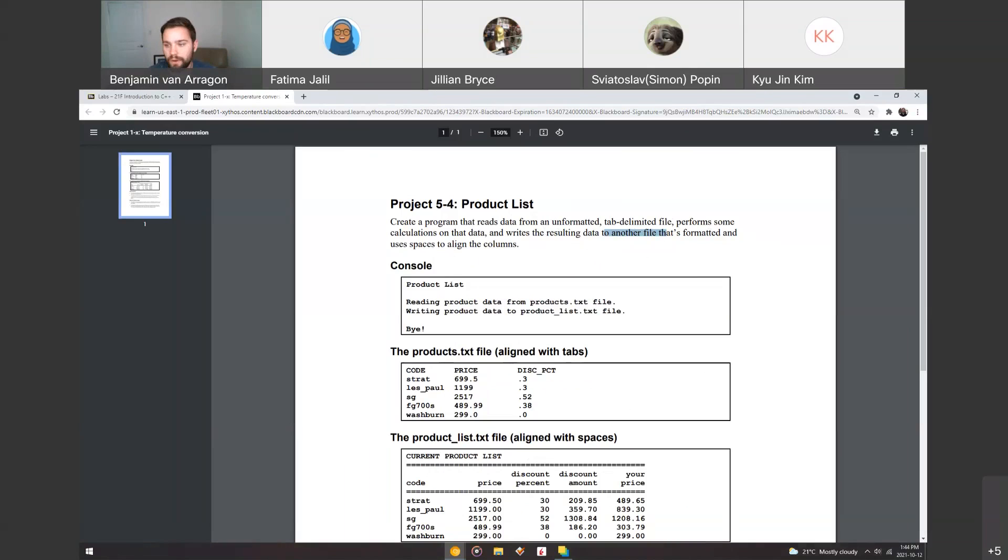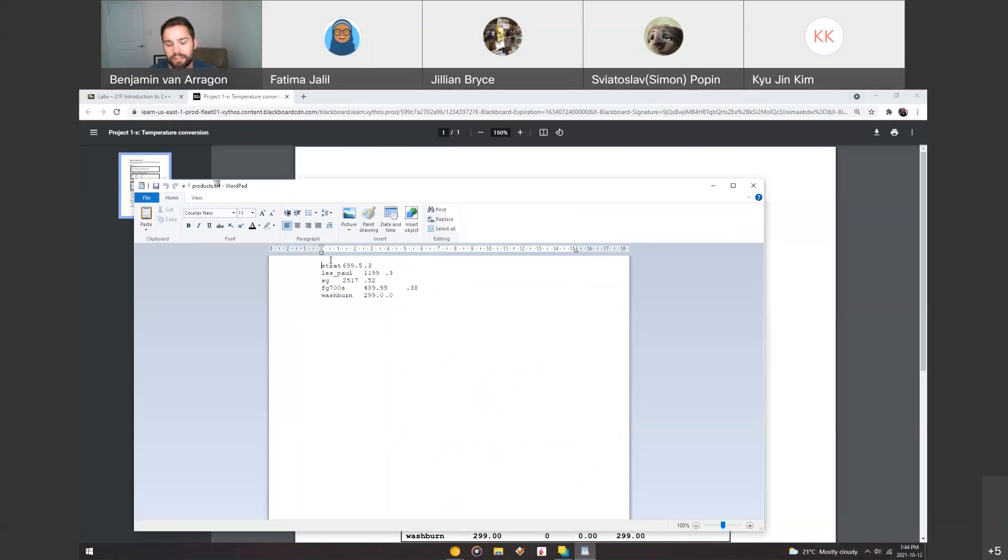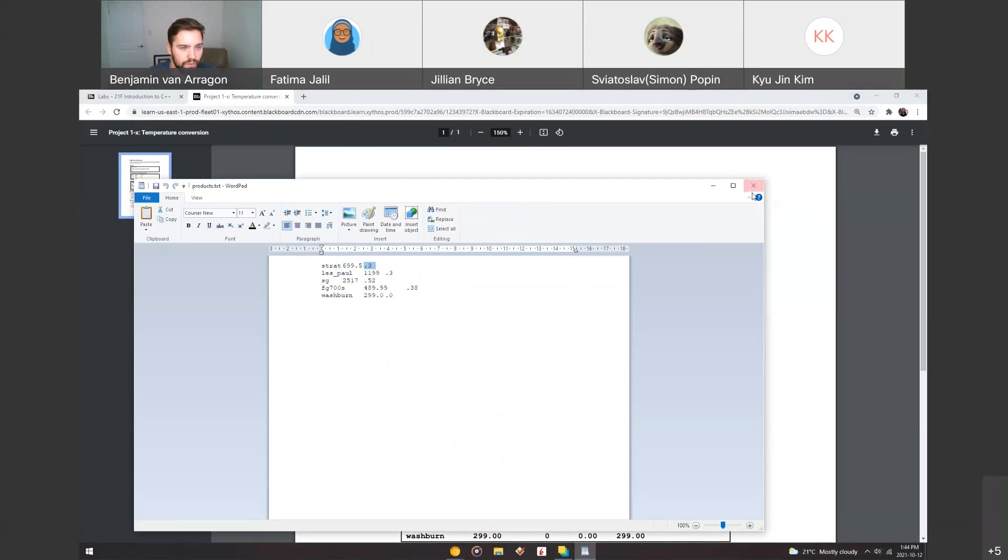So the file that you're going to start with is going to look something like this. So you have all these different types of guitars. We've got a strap, a Les Paul, an FG700, we've got a price, and then we've got a discount percentage rate.